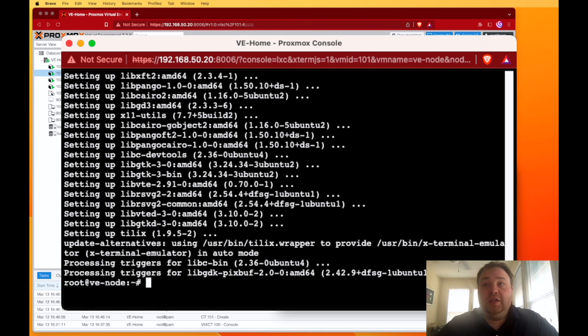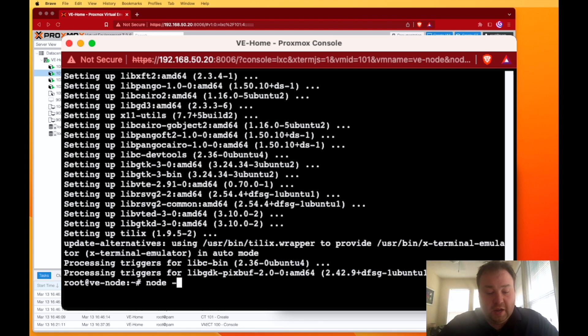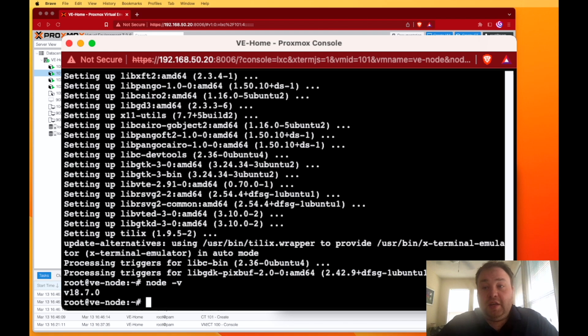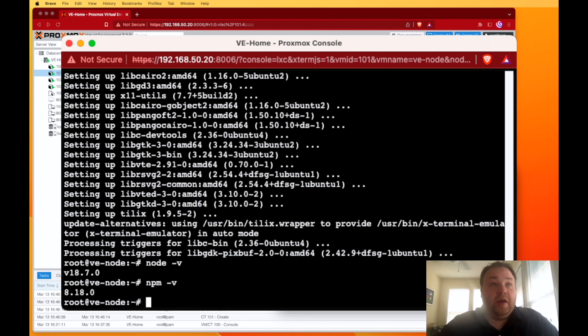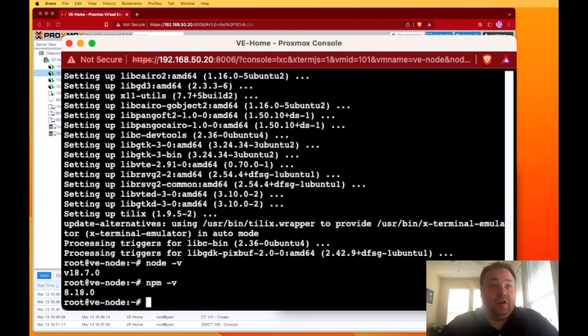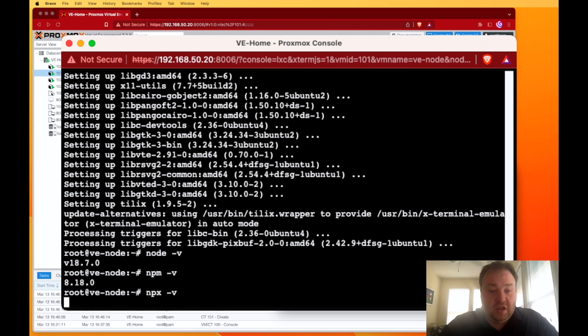Let's go ahead and check and see if everything did. The first command to do that is node -v, and we got a version of 18.07 here in March of 2023. npm -v, we got a version of 8.18, and then npx -v, another version of 8.18.